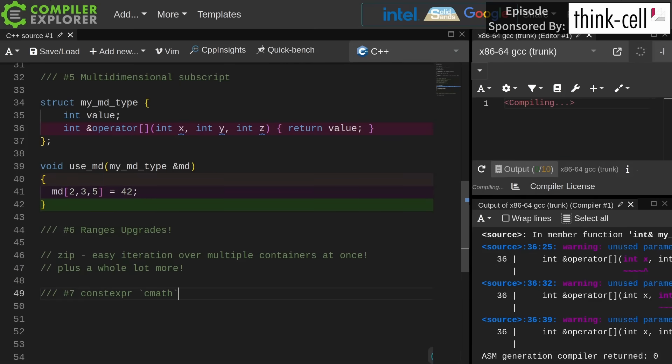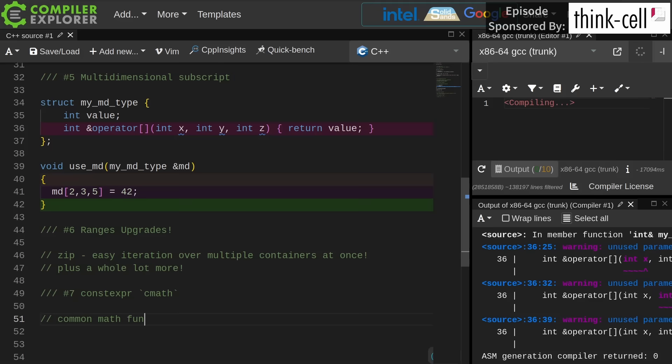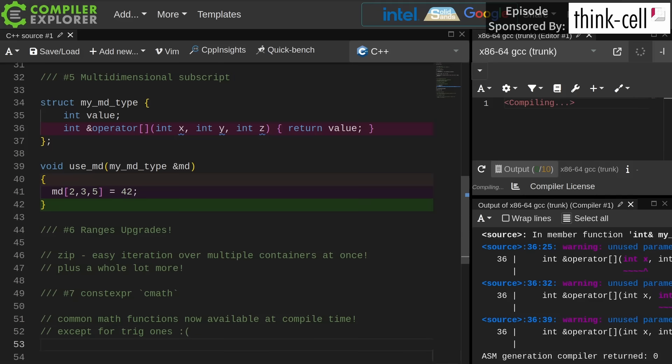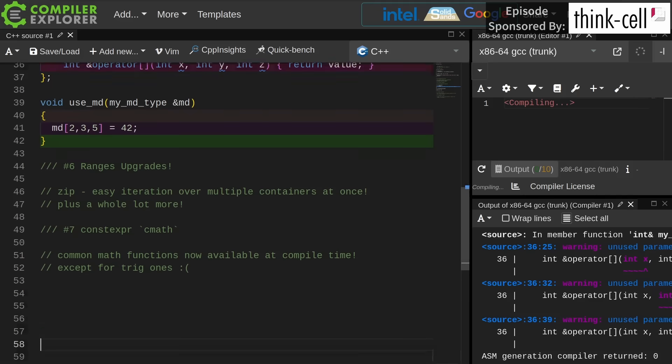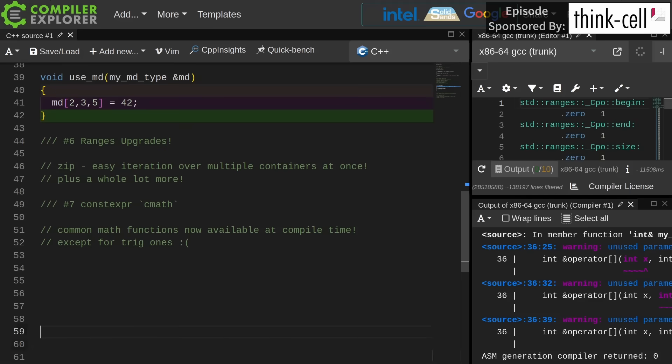The next thing that I care about is constexpr cmath, and that just means that the math functions in the cmath header are now available to us at compile time, except for the trigonometric functions, unfortunately, which is definitely a downside.